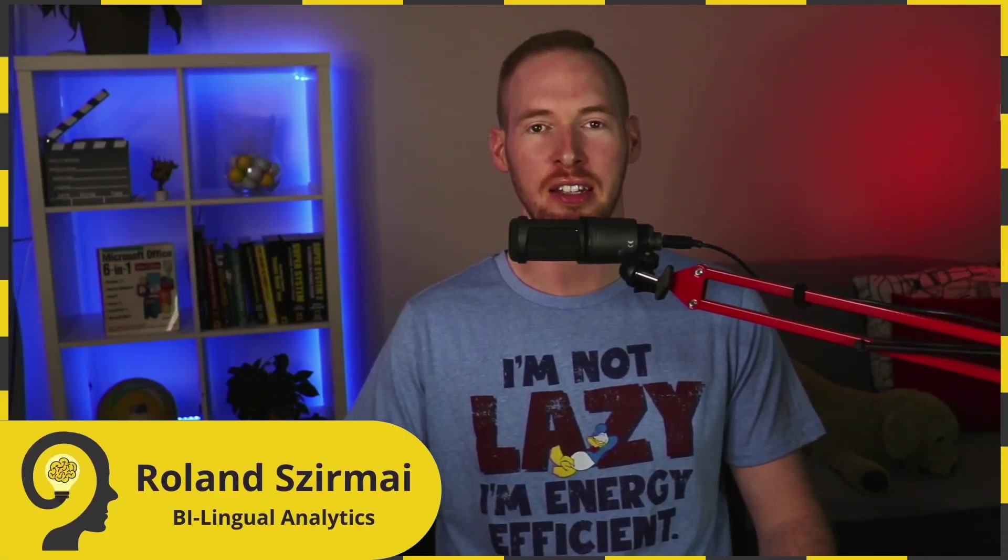Hello again and welcome to Bilingual Analytics. My name is Roland and today I'm going to show you how to import multiple files from a folder to Power BI.